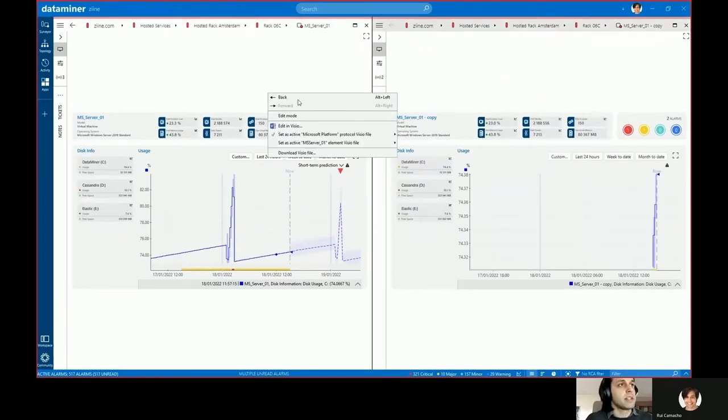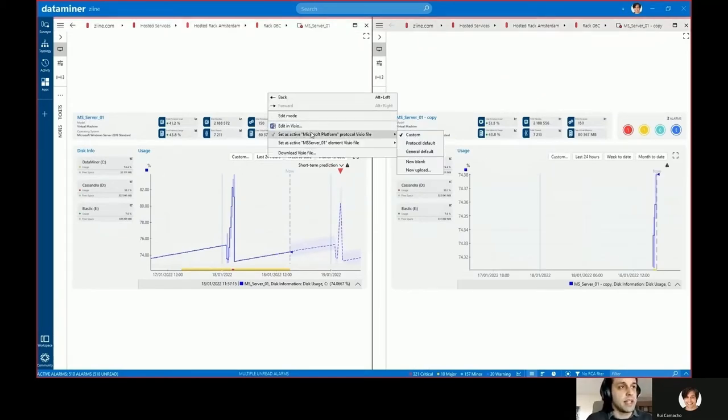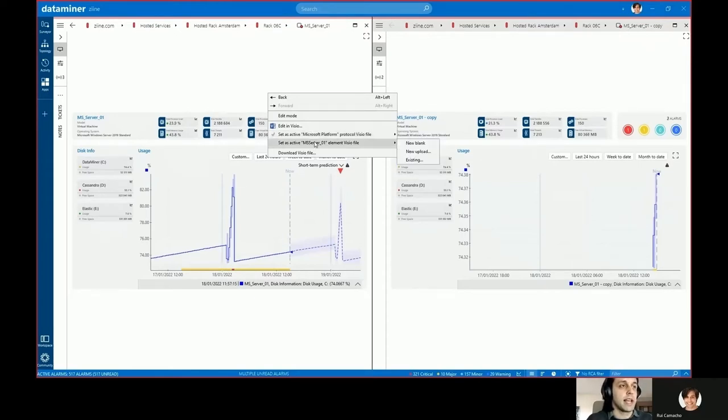When you right click on an element card you can see that you can set visual overviews at the protocol level or at the element level.